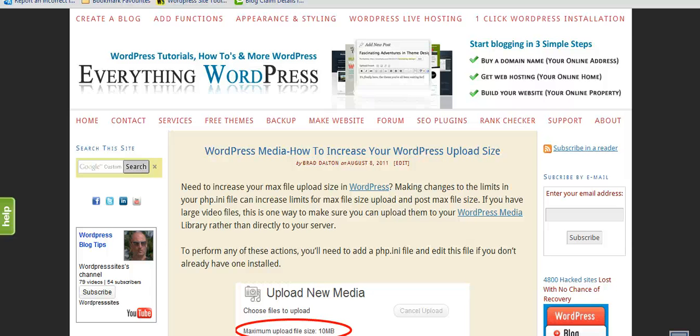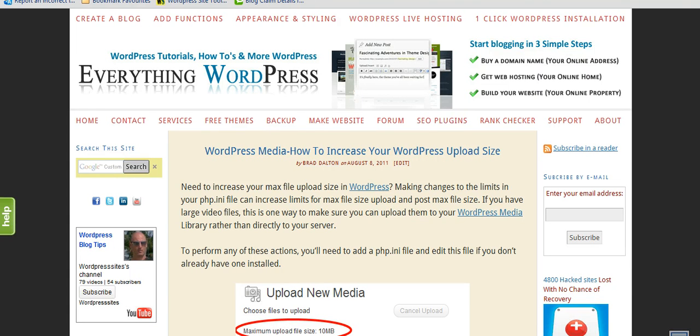Hi, Brad from WordPressSites.net. This video is about WordPress Media and how to increase your upload size.